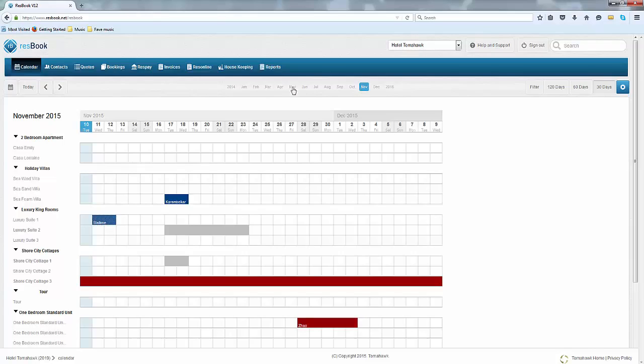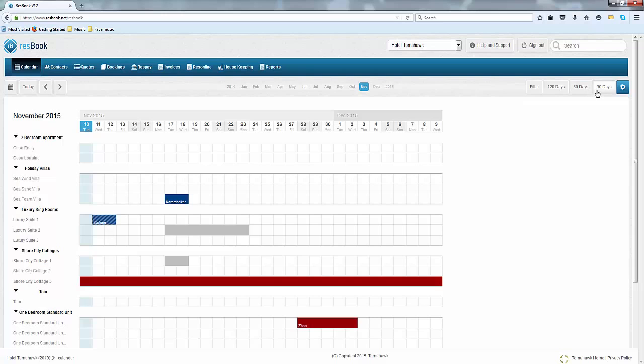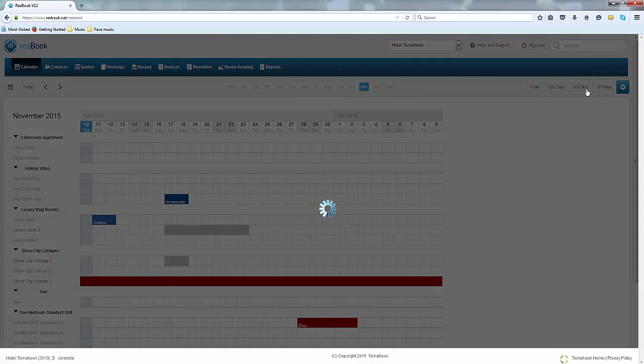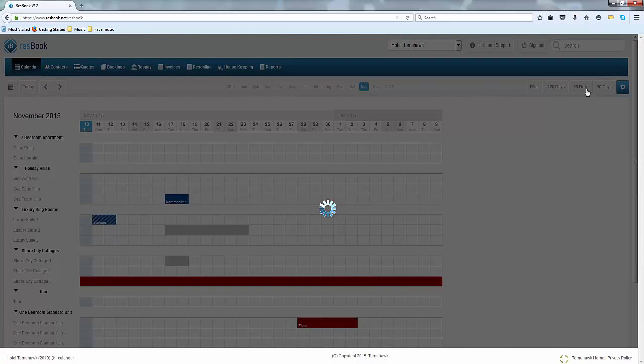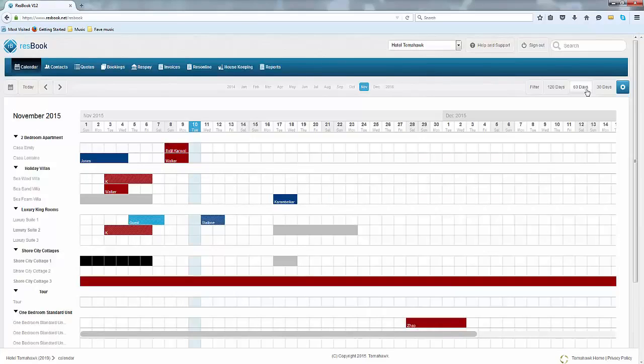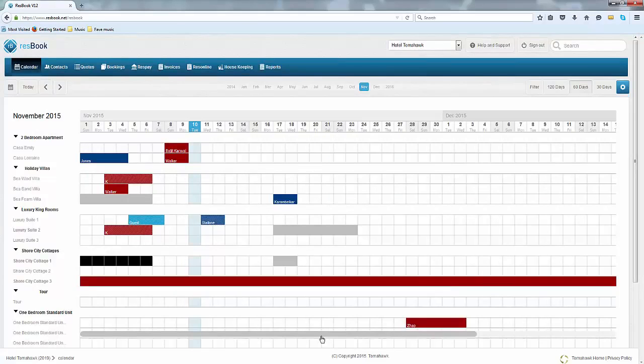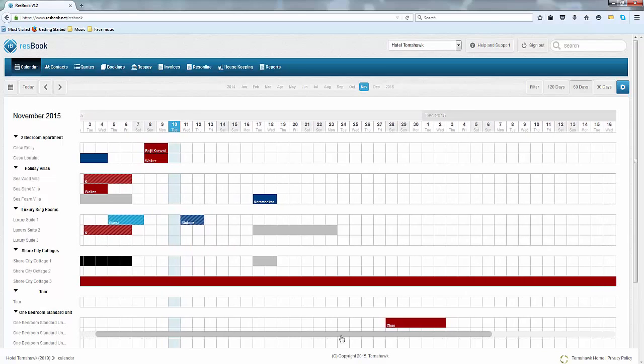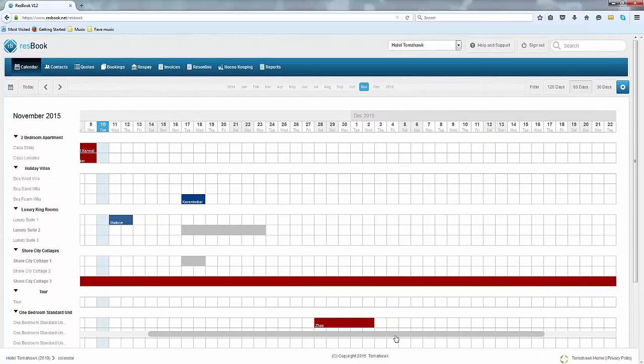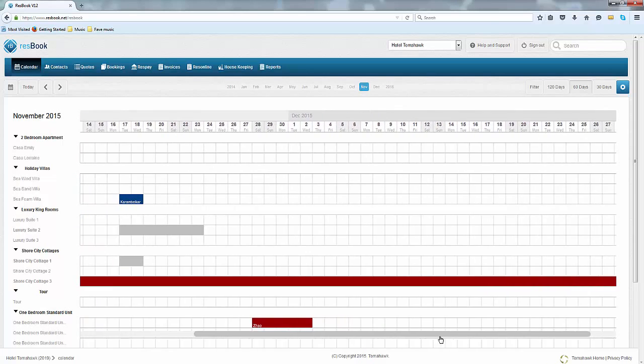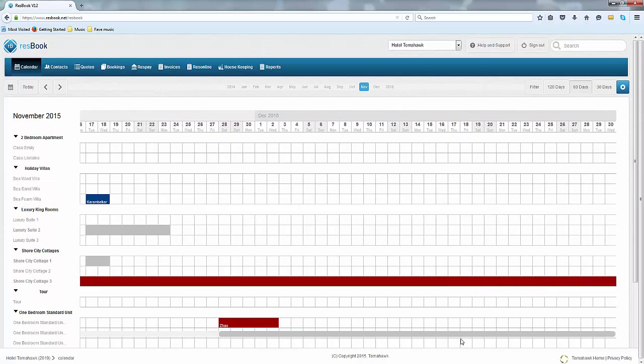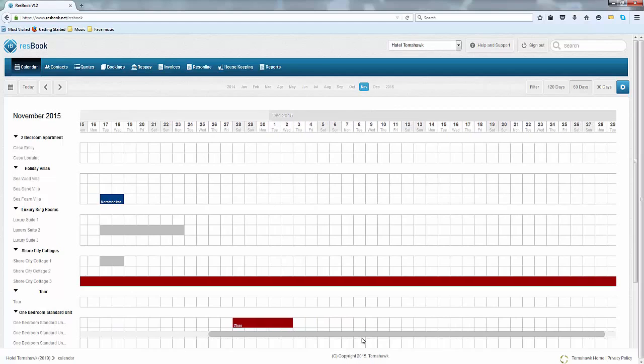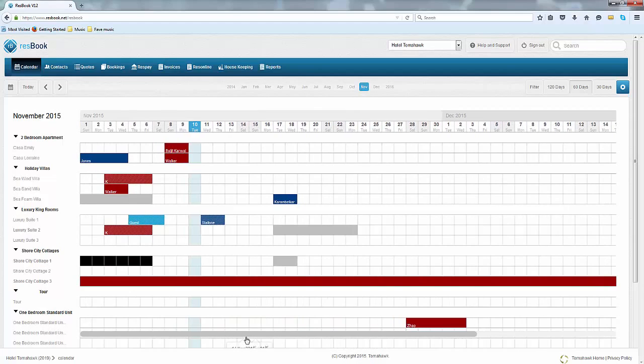You will also have a monthly toolbar which you can choose the month that you want to be in or you can view a year ahead or a year behind. Along this bar you will also have the ability to view your calendar in 60 days. As soon as you click on it you will be able to see a scroll bar at the bottom. If you click and drag it across you can see all of your bookings within those days.